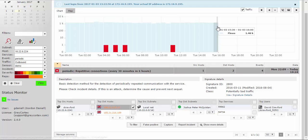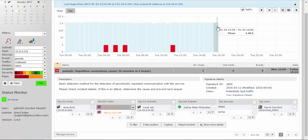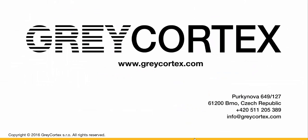Now that we see the threat that we wouldn't have seen with solutions which just identify viruses by known signatures, we can learn more about what's going on and take action before it causes damage. To learn more, contact Gray Cortex or your local distributor directly.